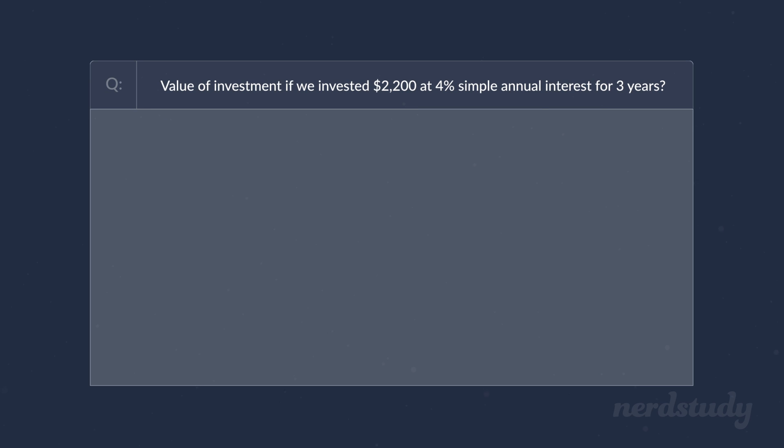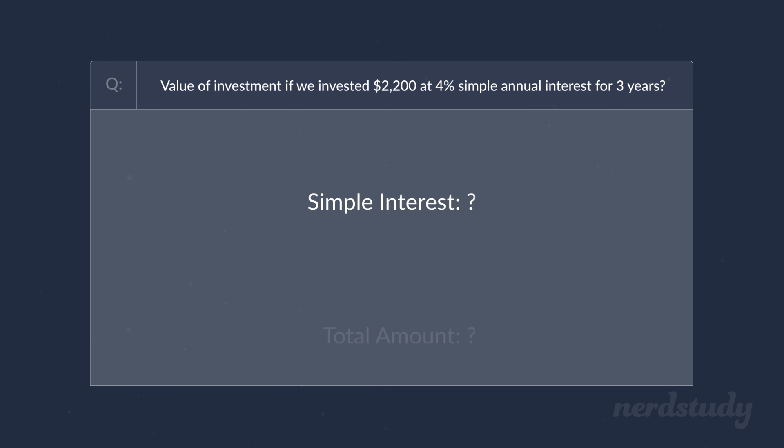Let's say we invested $2,200 at a 4% simple interest rate per year for three years. How much interest would we make? And how much is the value of the investment at the end of the third year?